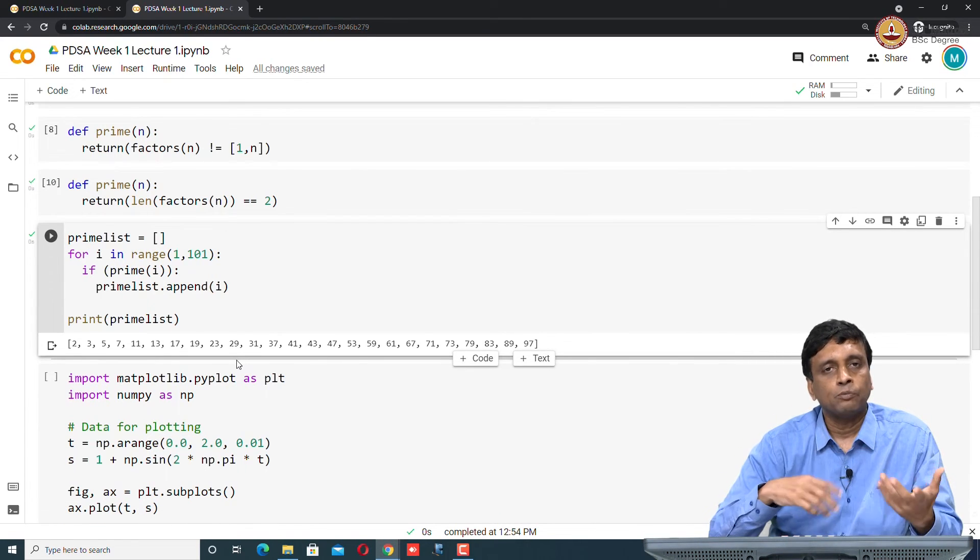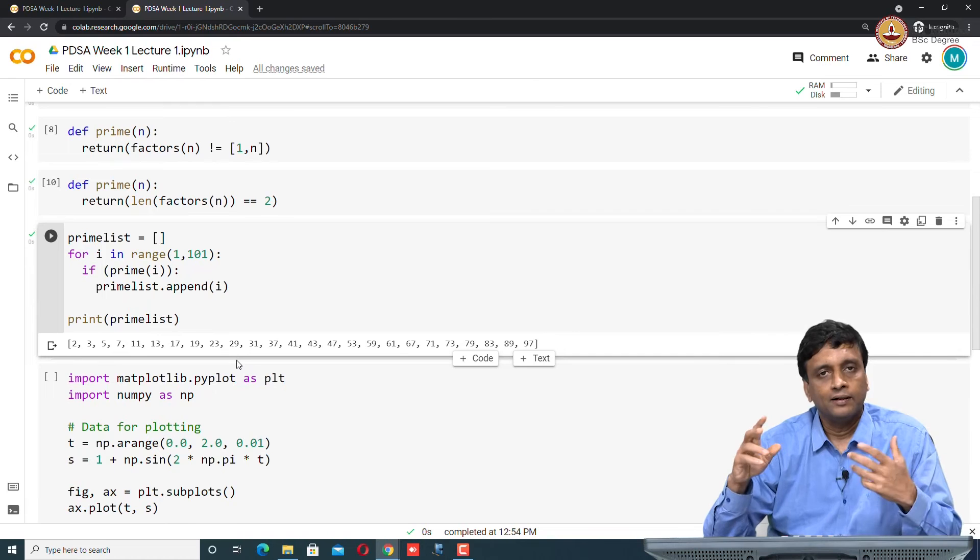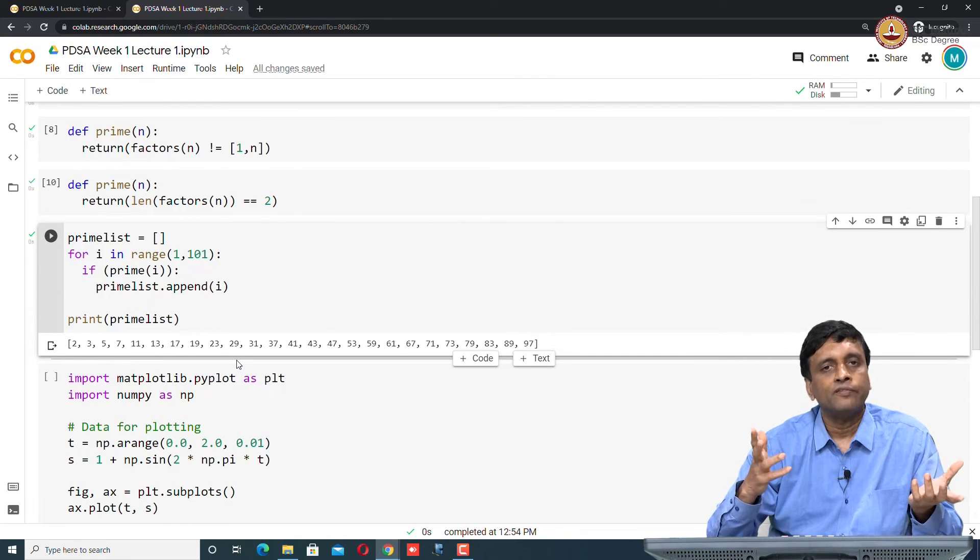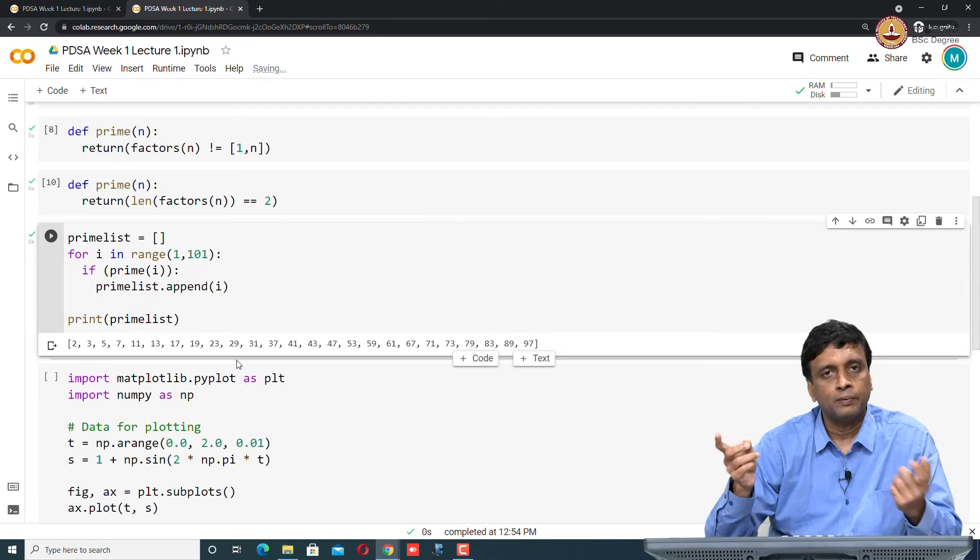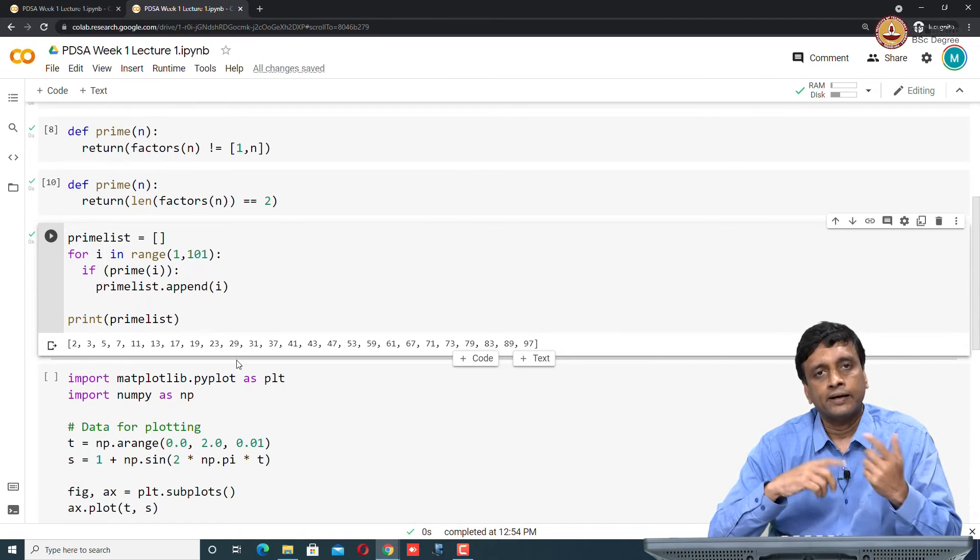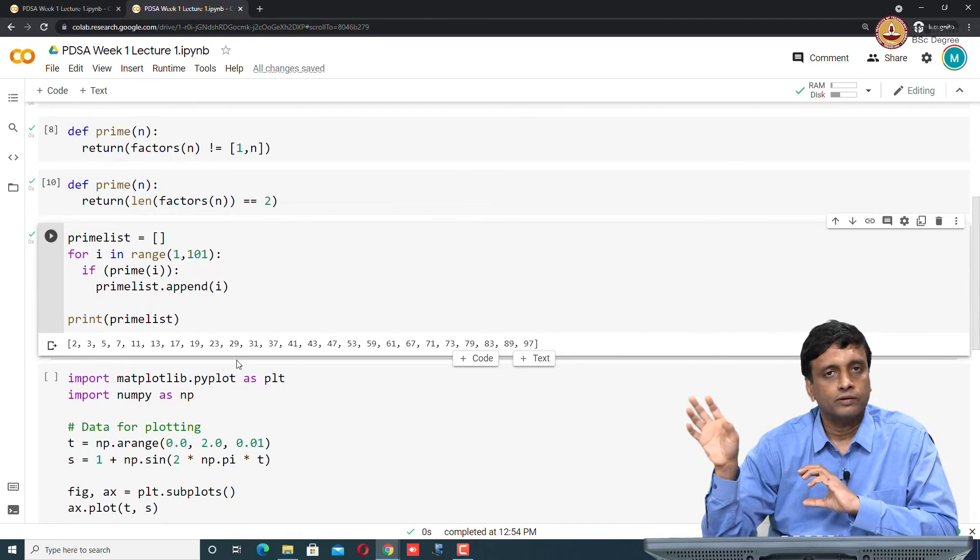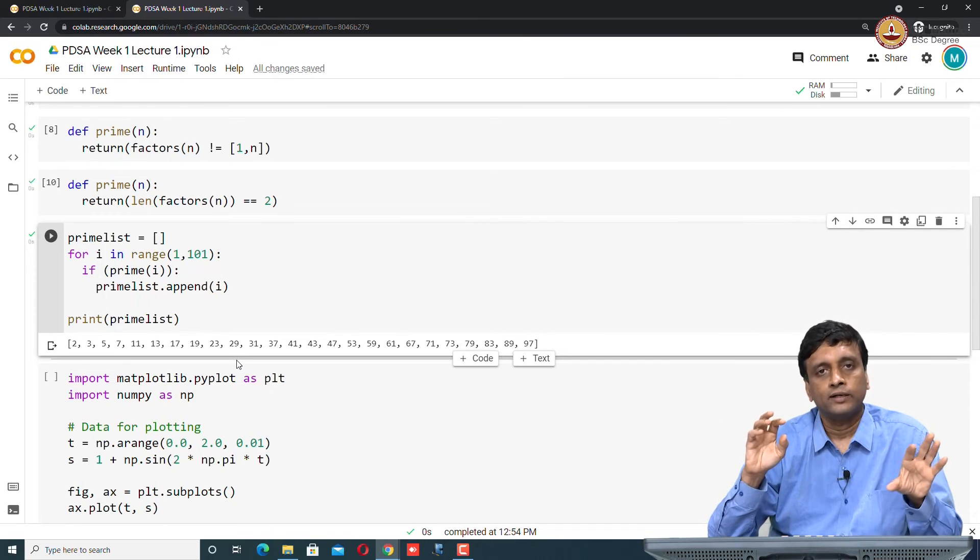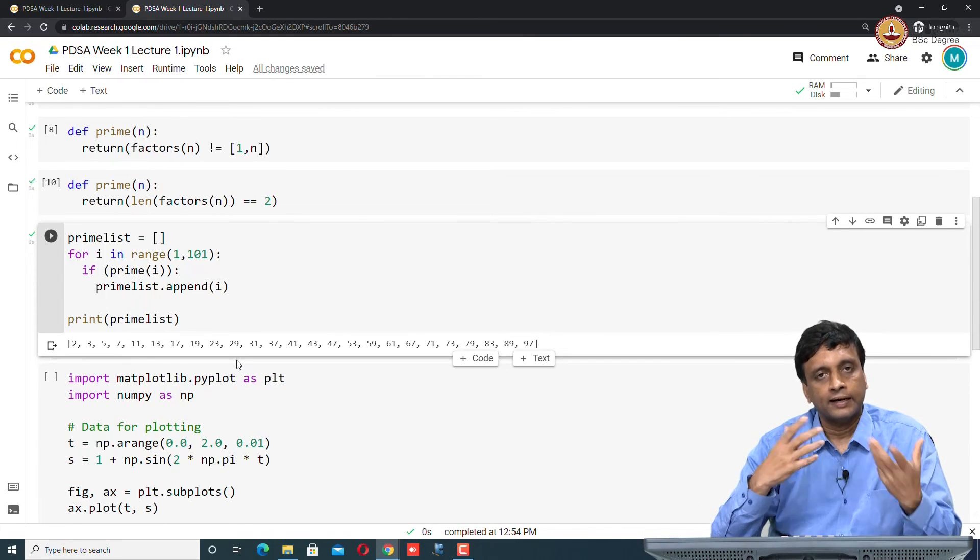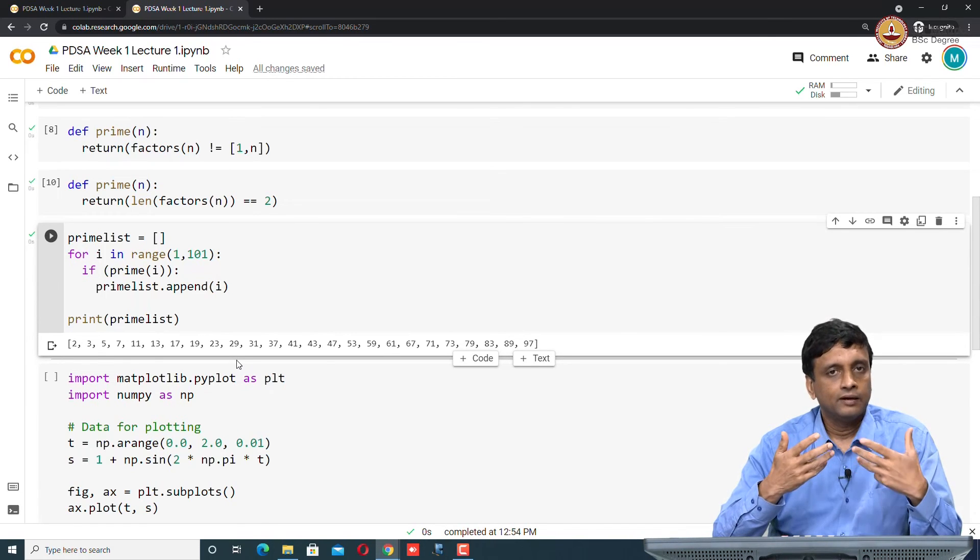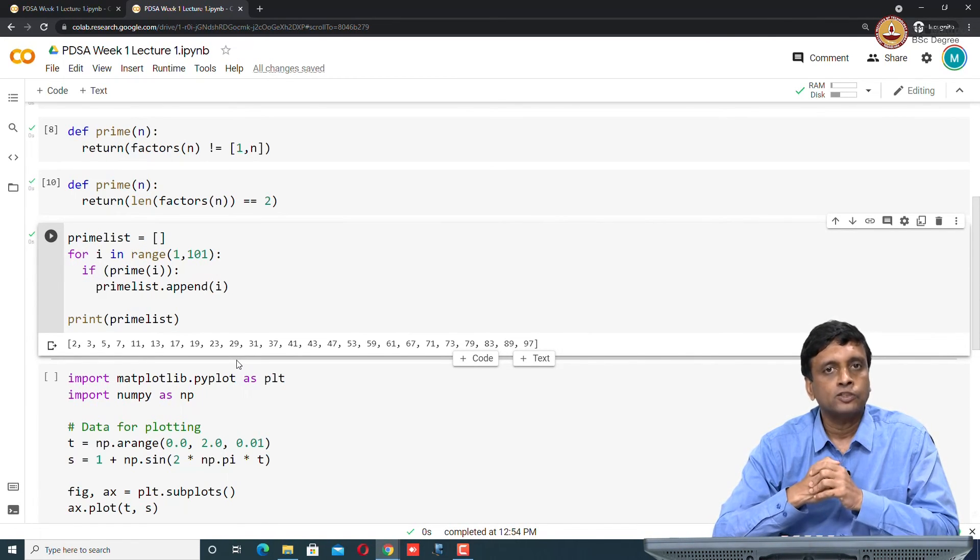Now if I go back and I take the correct definition of prime which I have not changed and I run this again, then I get the primes again. This is the nice thing about this notebook, that you can dynamically, in this case I made a mistake, but you can have two different definitions of a function, you can kind of interplay between them. You can come back and run your code without having to go back and do a lot of copying and pasting and editing.